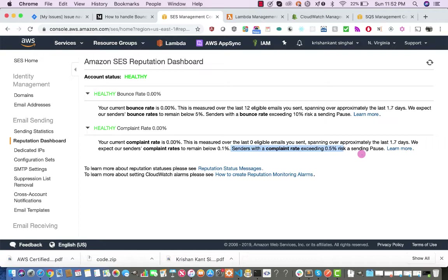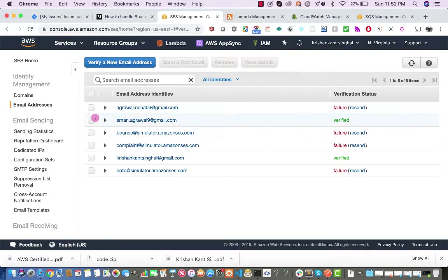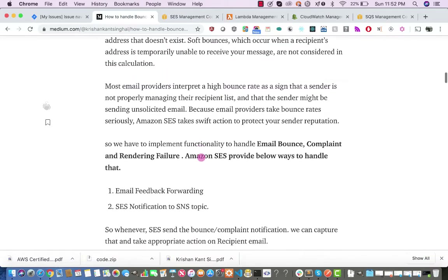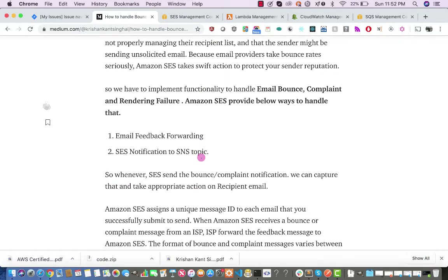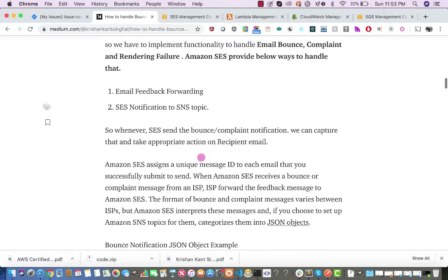Any sender with a complaint rate exceeding 0.5% will risk account suspension or loss of ability to send emails. Amazon SES gives us a message ID whenever we send an email. If the email bounces — due to the email not existing or the recipient's mailbox being full — Amazon sends that information back. That information can be captured in two ways: email feedback forwarding, or Amazon SES can forward notifications to SNS, which we can subscribe to and take action.